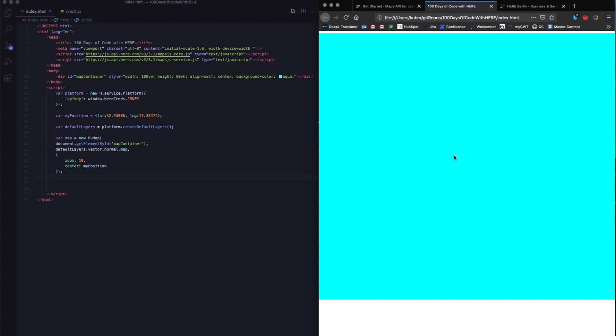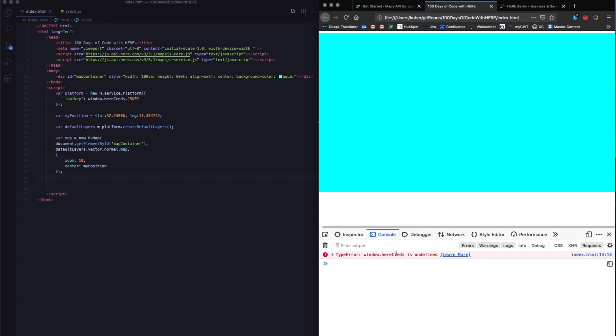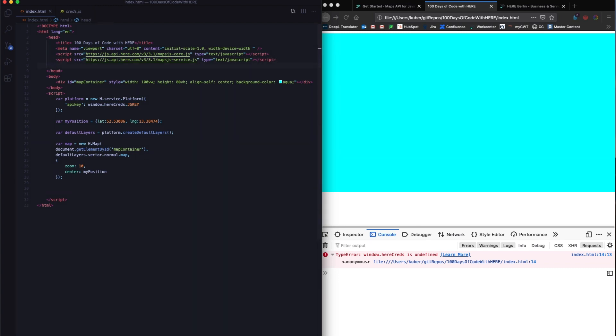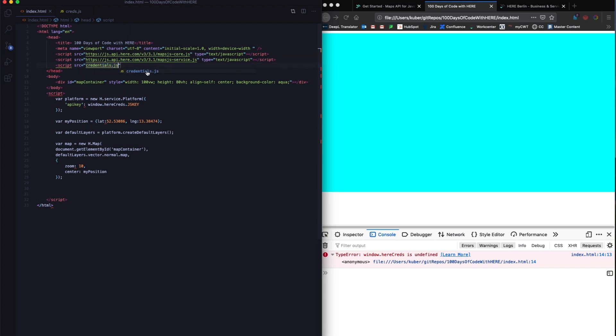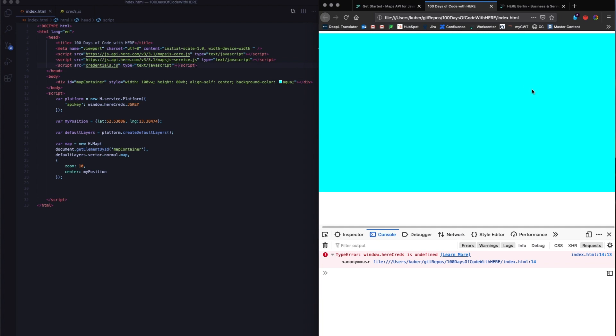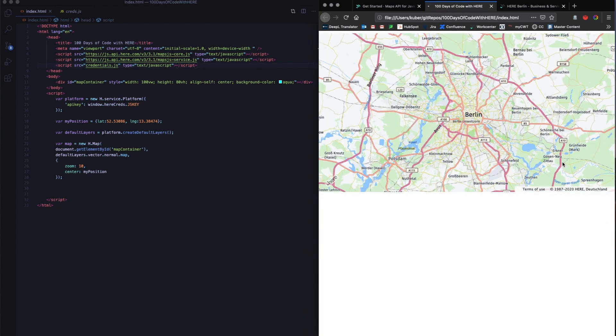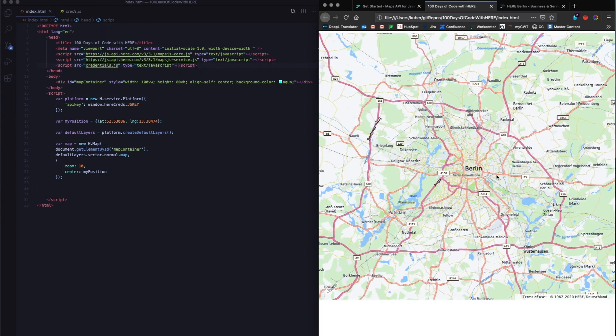I'm going to save this and run and this should give me a map hopefully. So I have saved my credentials in a file called credentials.js, but I have not added this file here. Let me quickly add this file here. The file is called credentials.js and the type is text JavaScript. So now this should definitely give me, there you go. This gives me a map. Now, if you notice this map cannot be zoomed into, there's nothing really I can do. I cannot pan it.